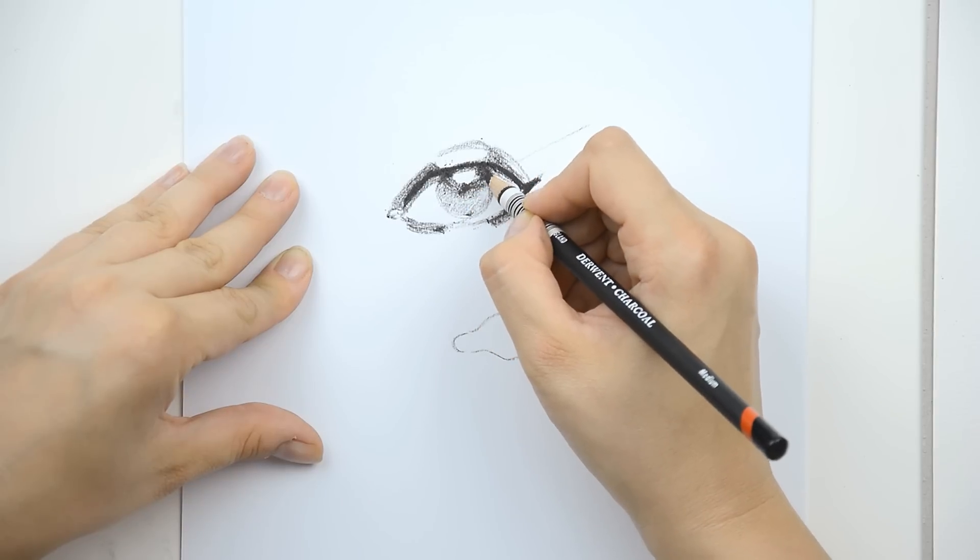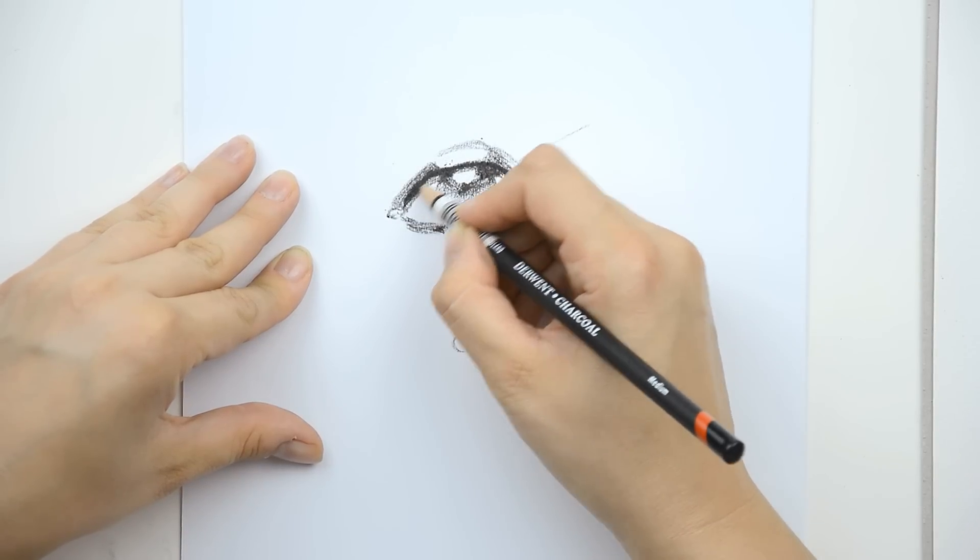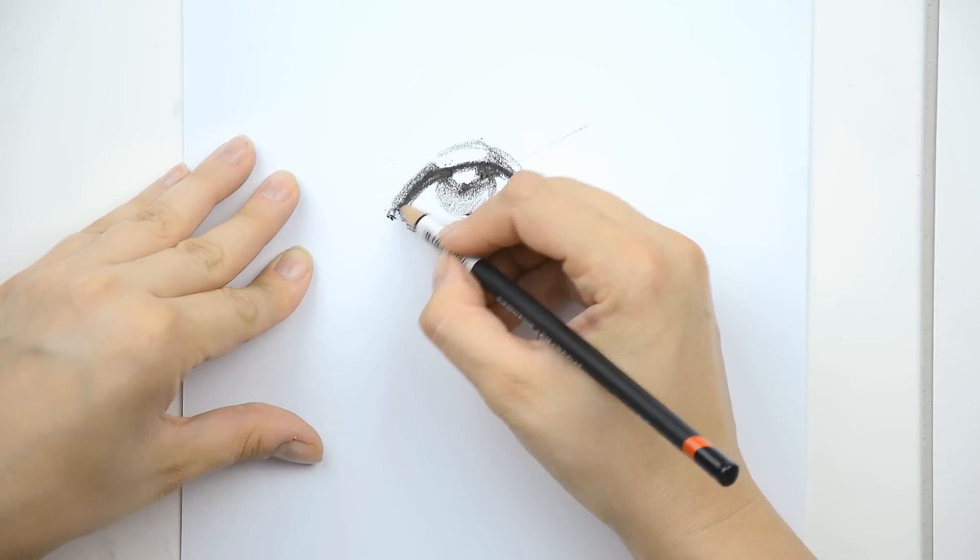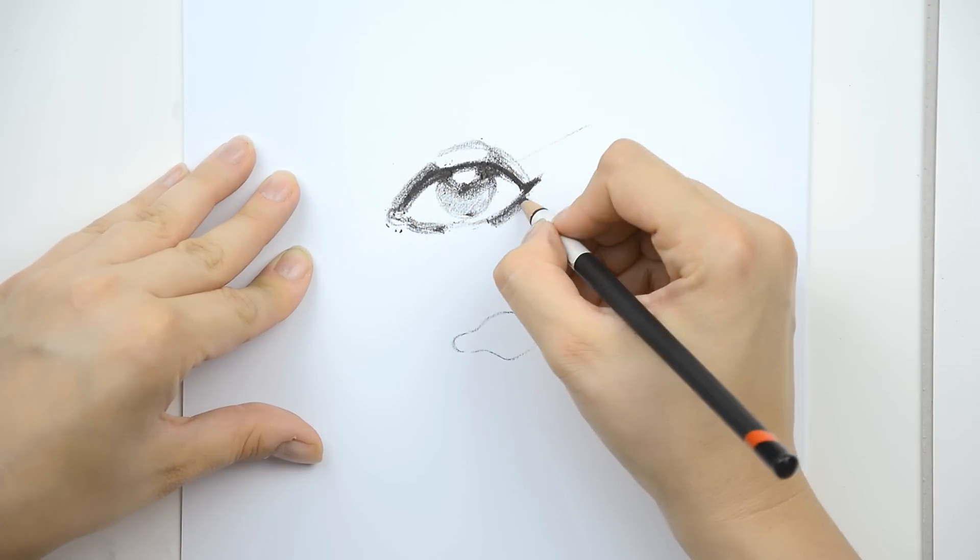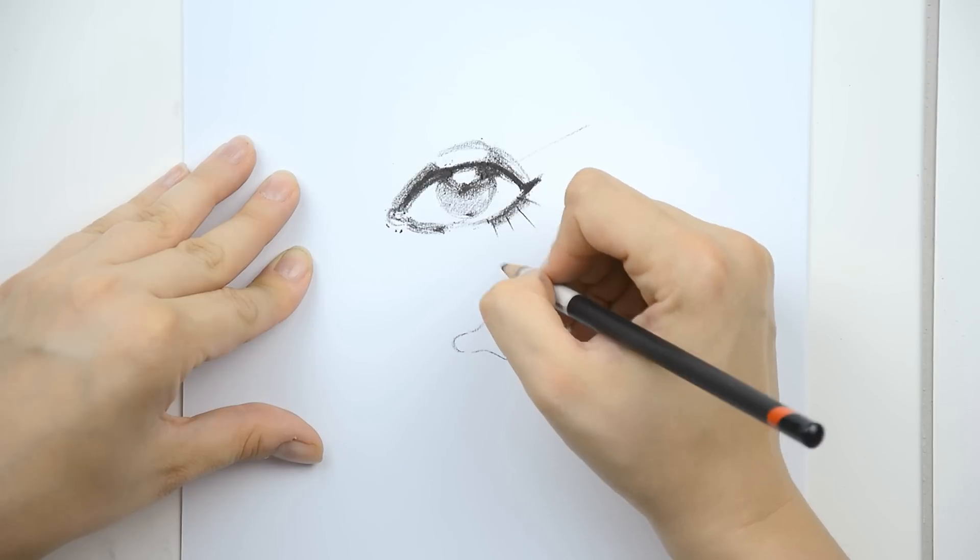And I will add some more contrasts to the eye to be more shiny, more deeper. And the eyelashes.